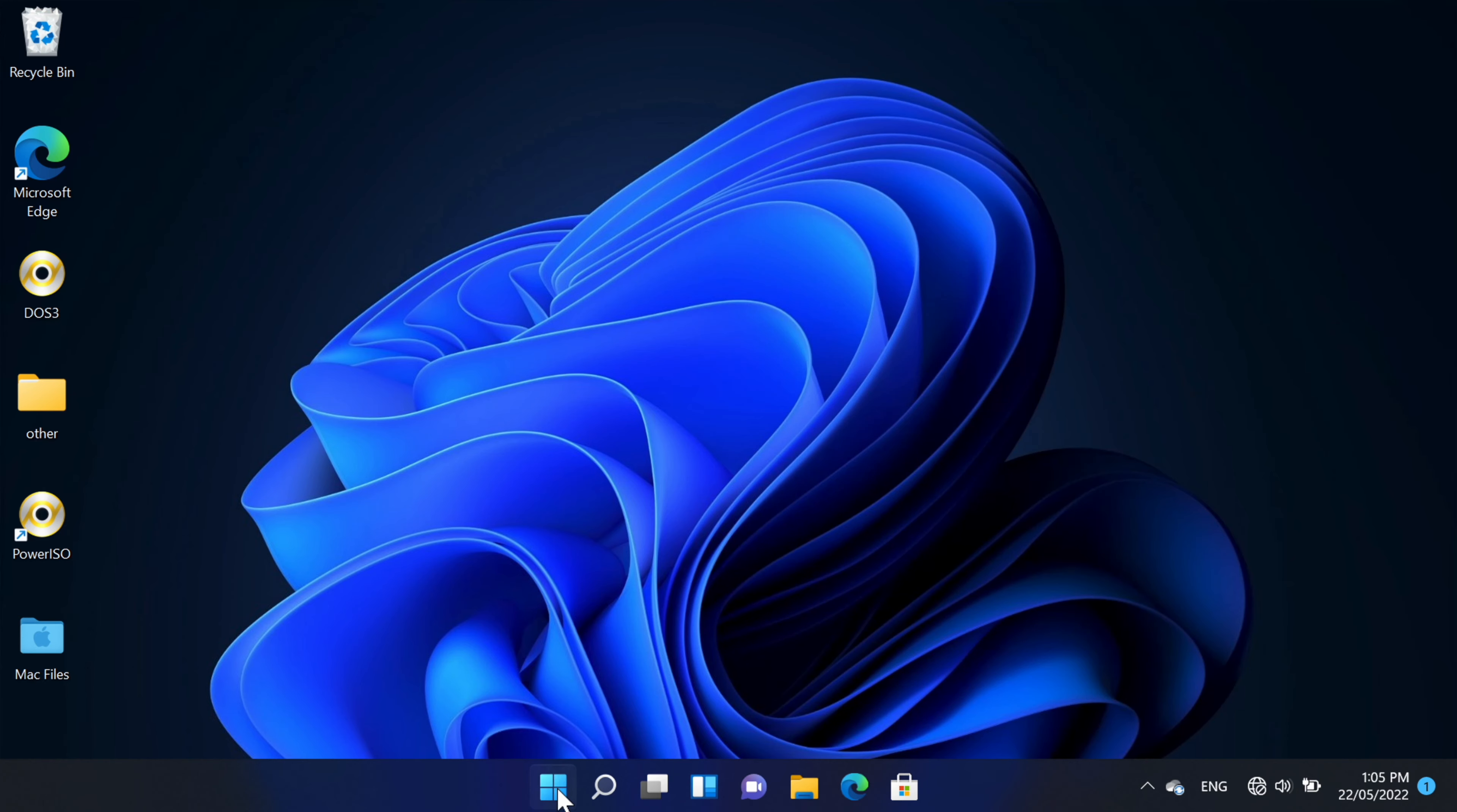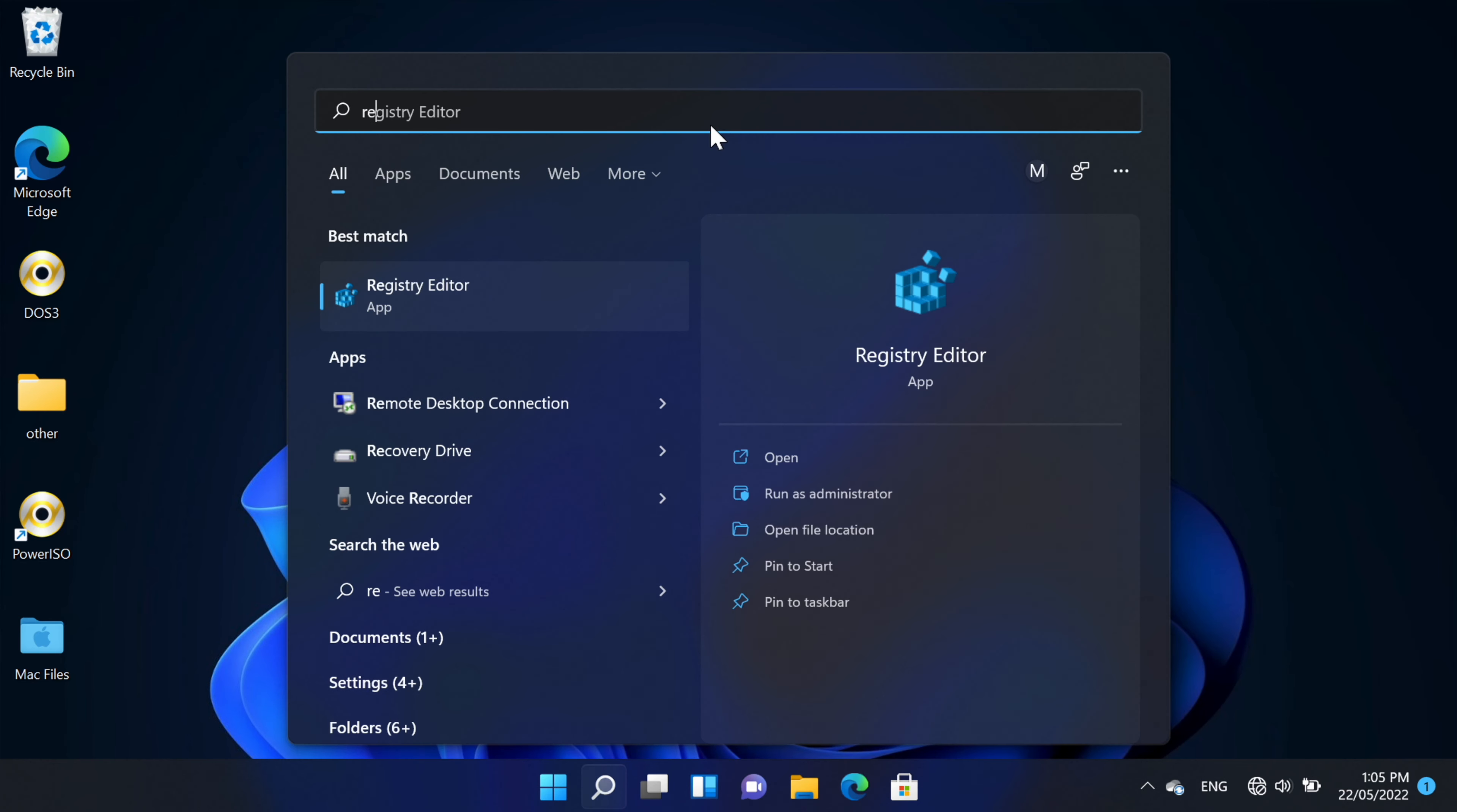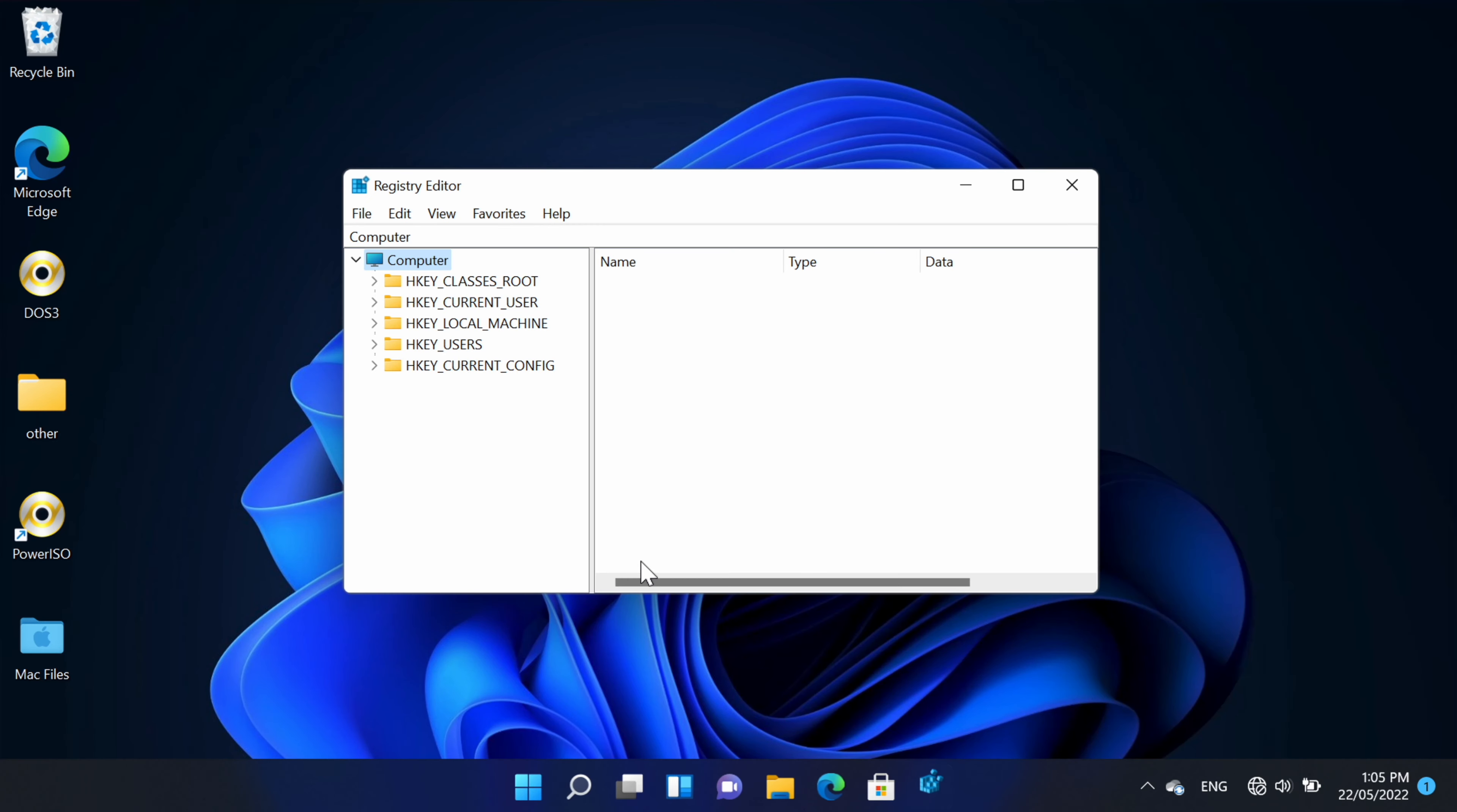So the way to do it is we're going to open up the registry editor - type 'regedit'. We'll have the prompt here, we click yes.